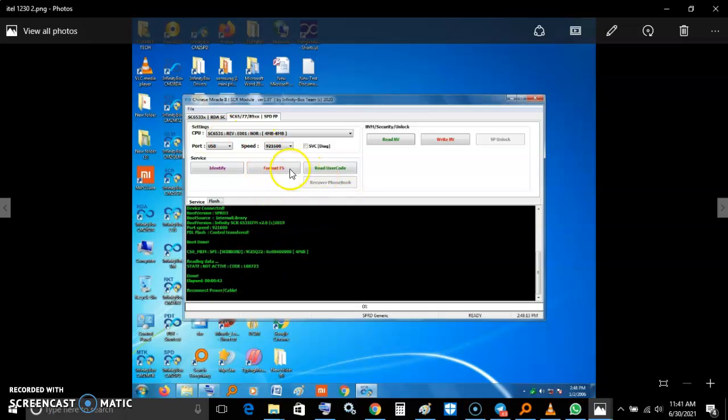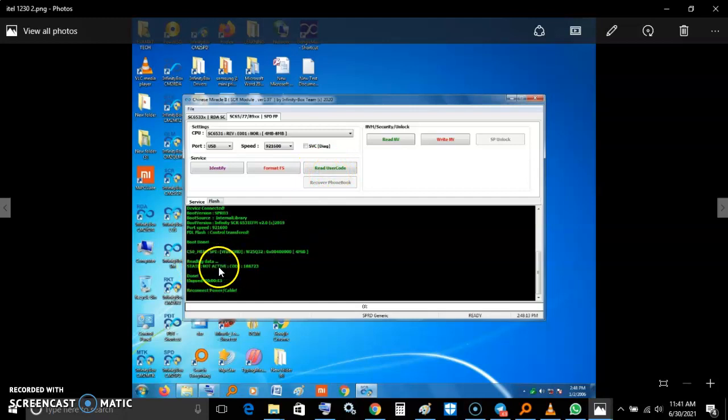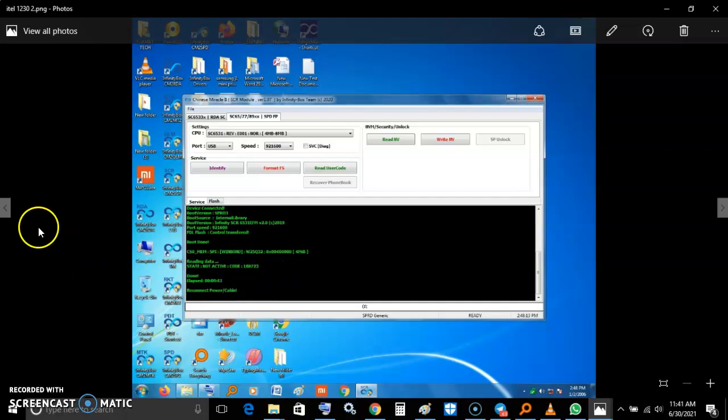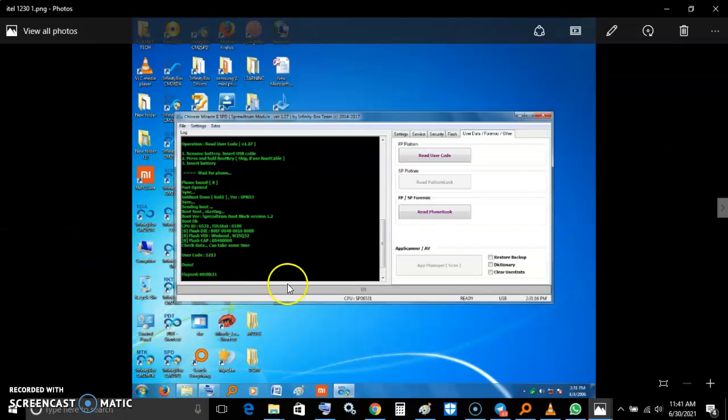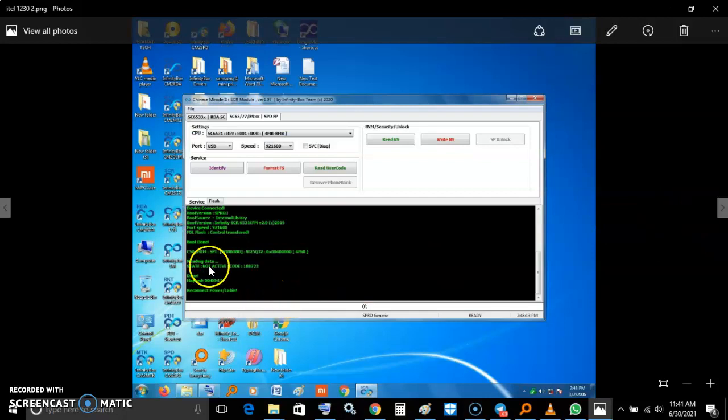I read user code, as you can see here. You see, reading data, states not active, but this code is for factory resetting now. You see the difference - there is this code, the user code, and there is this, which is not active.